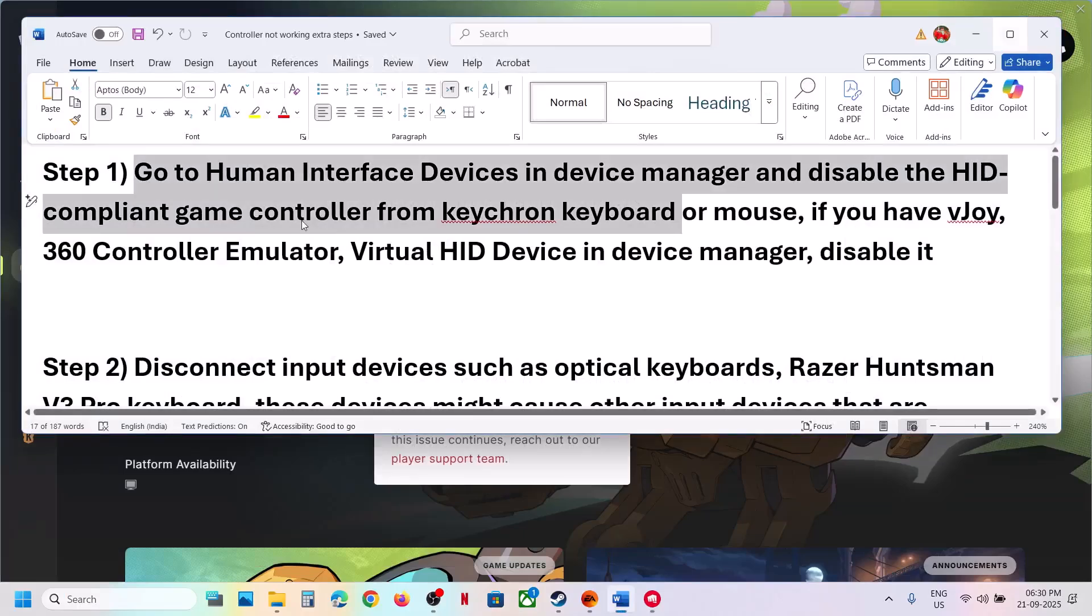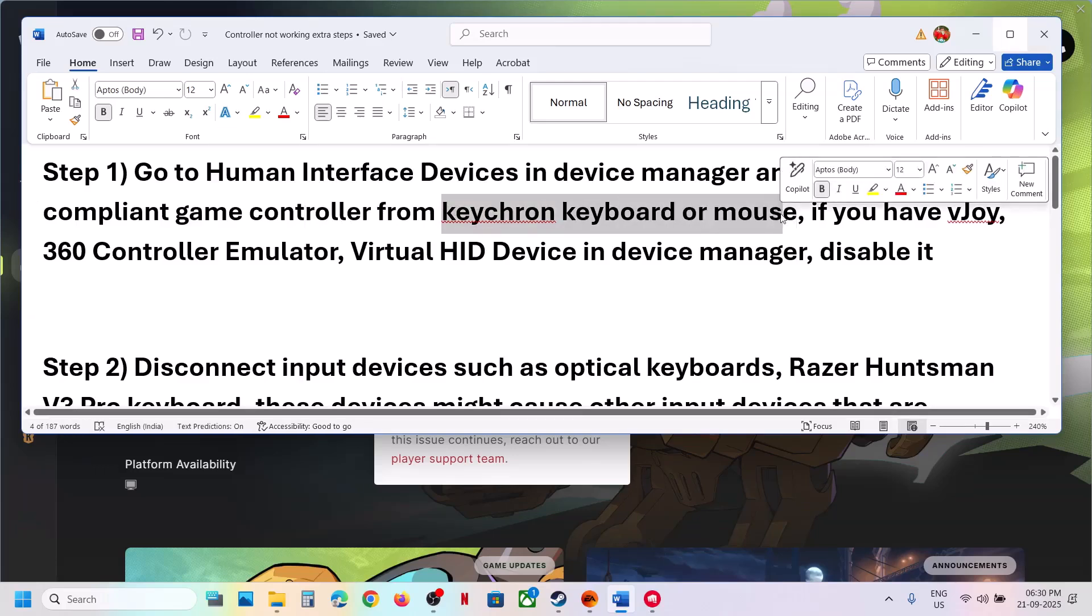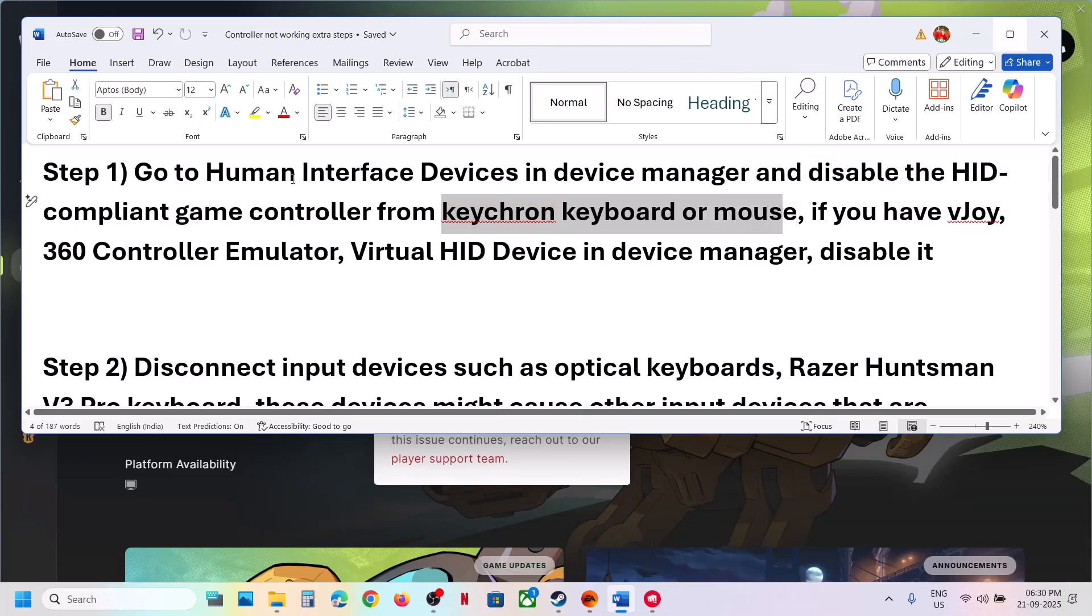Now the next step is to disable if you find Keychron keyboard or mouse in device manager. Make a right click under human interface device, if you find Keychron keyboard or mouse, make a right click and disable it.